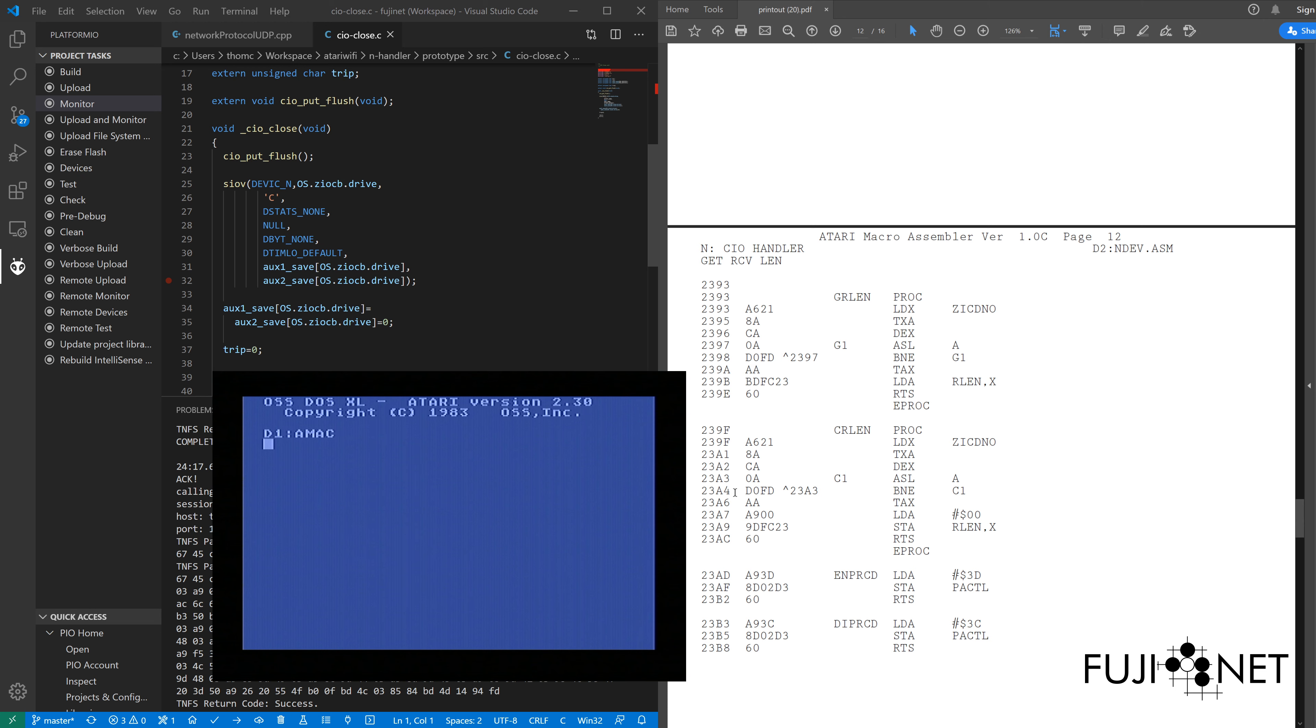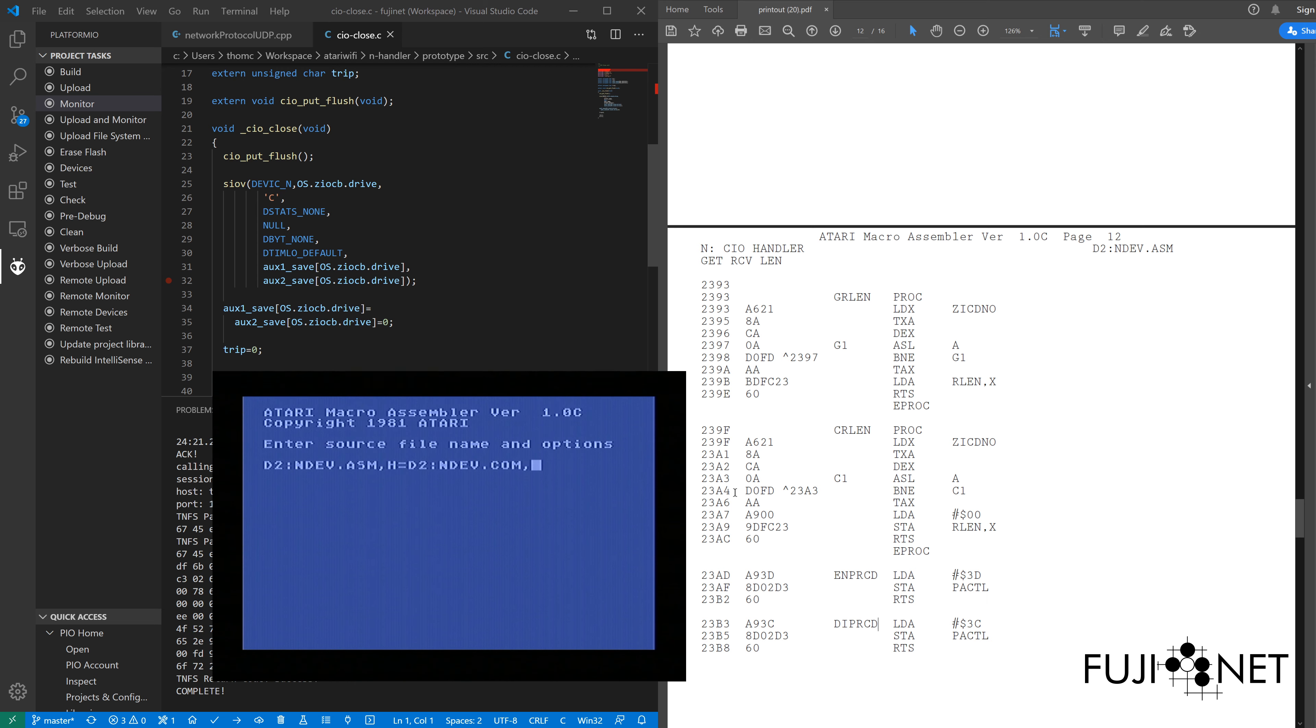So, our source is on drive two, and we want to output to drive two as well as in-dev.com. And furthermore, we actually want to, in addition to, if I was just assembling this and I wasn't sure if this was going to compile or not, I could.